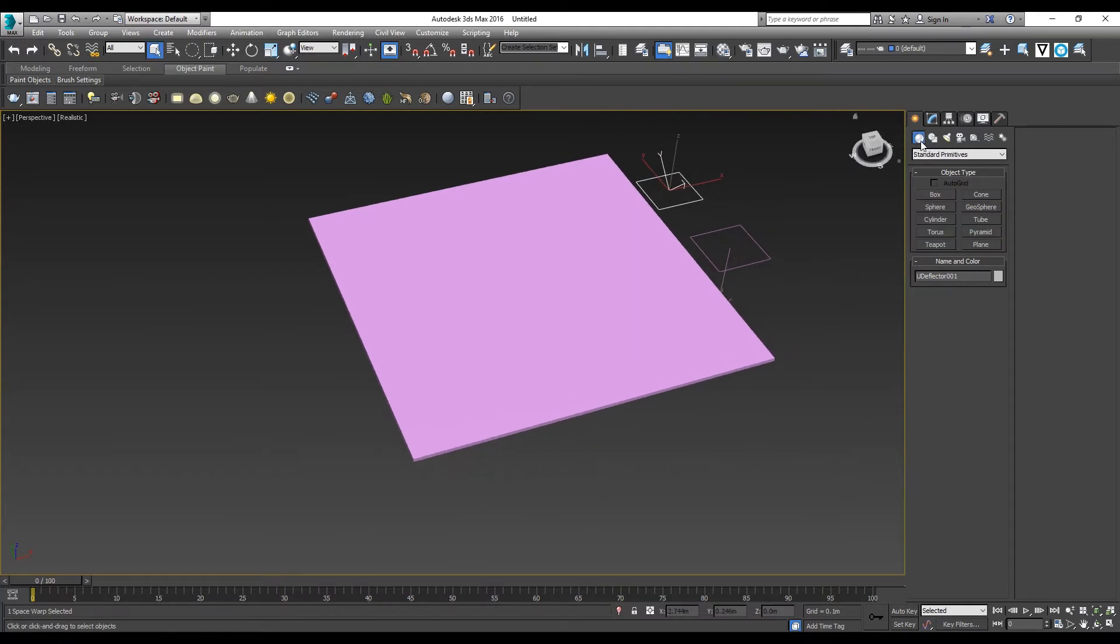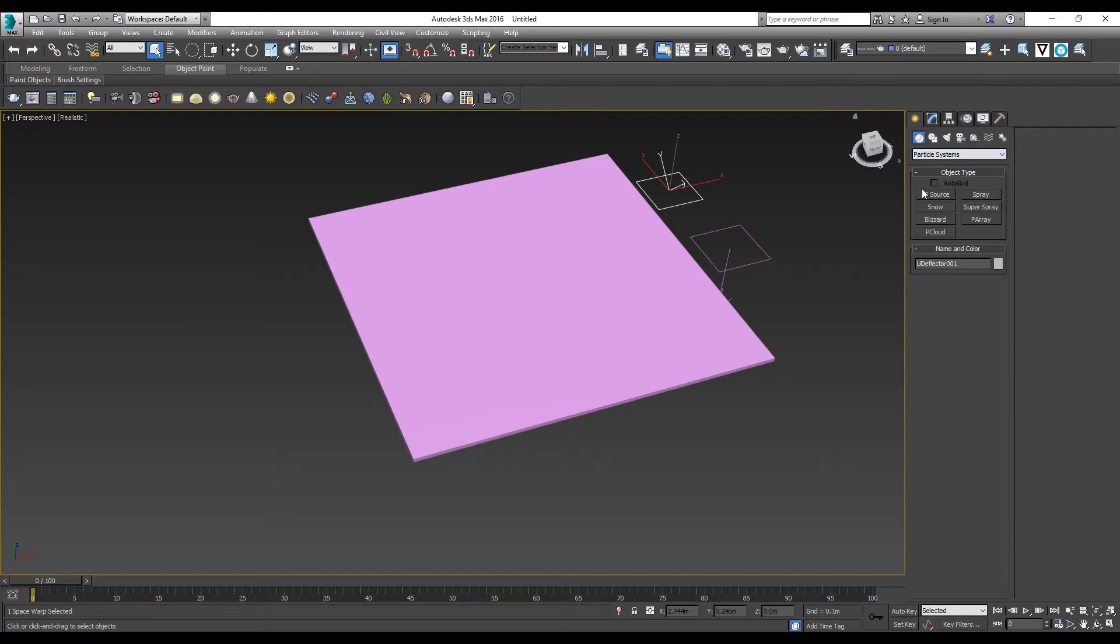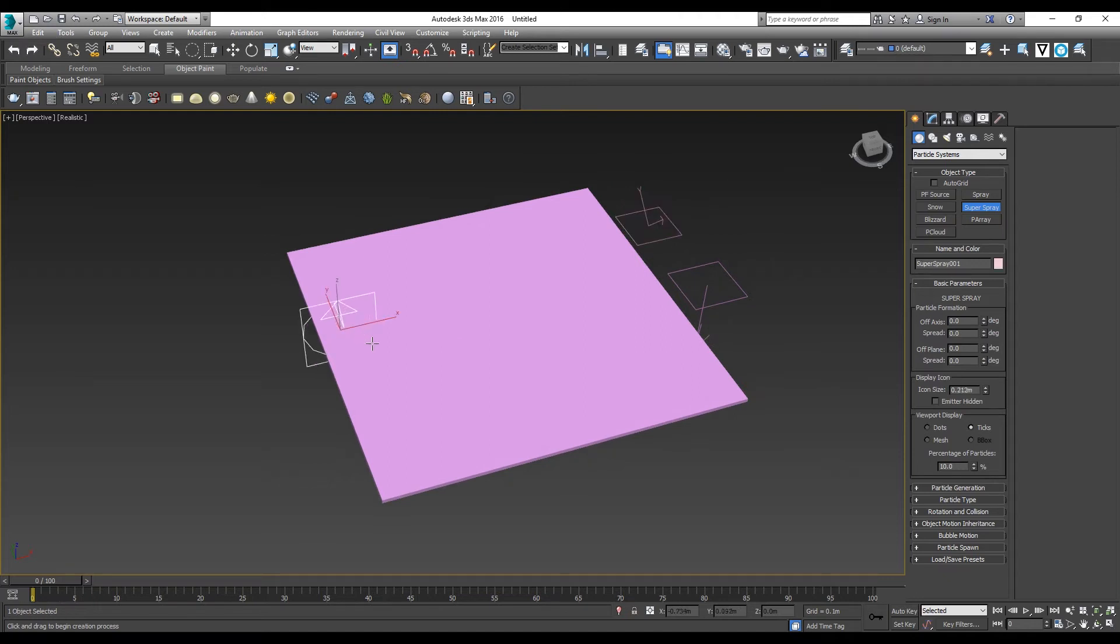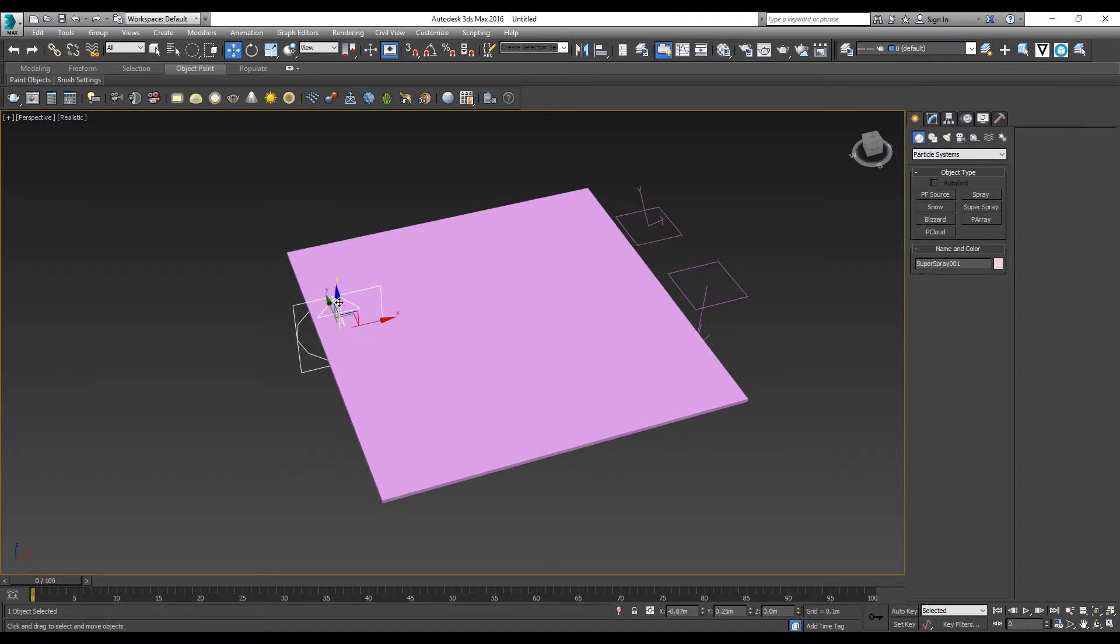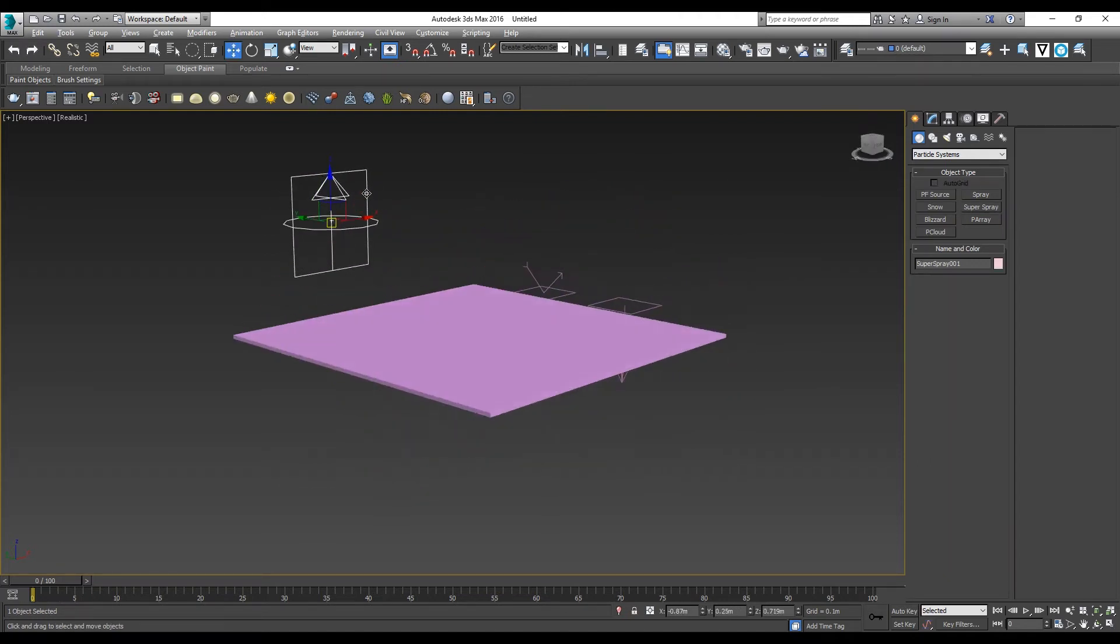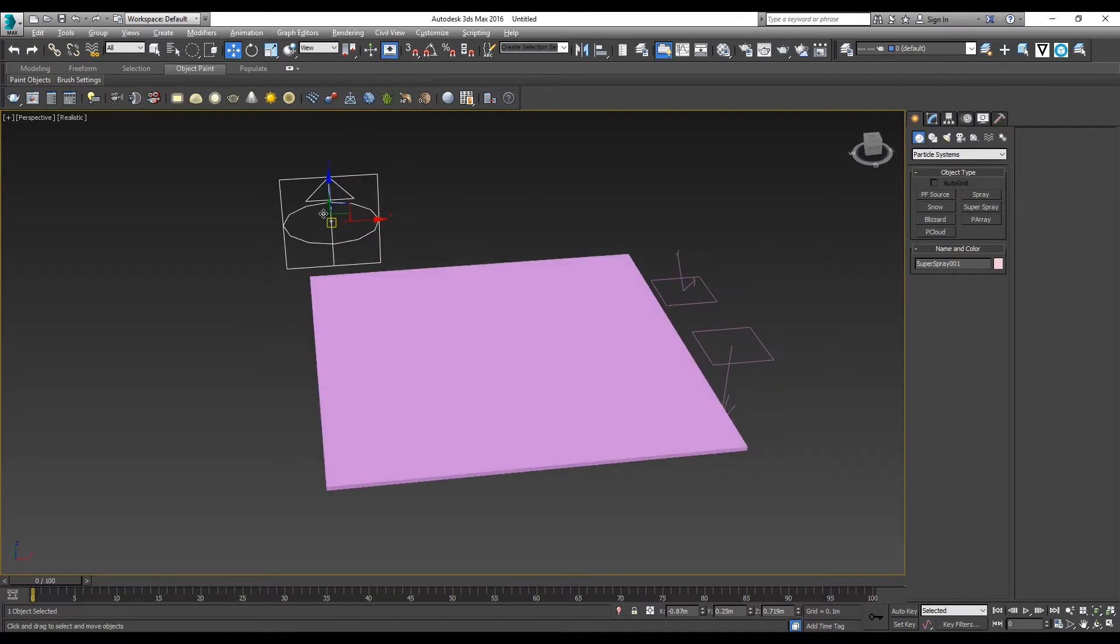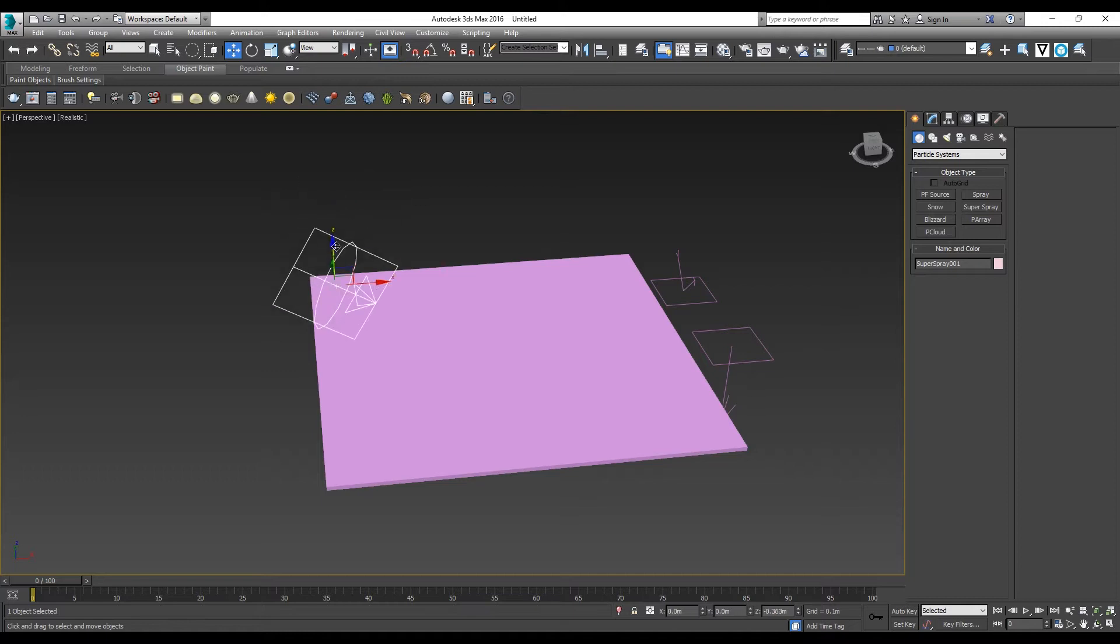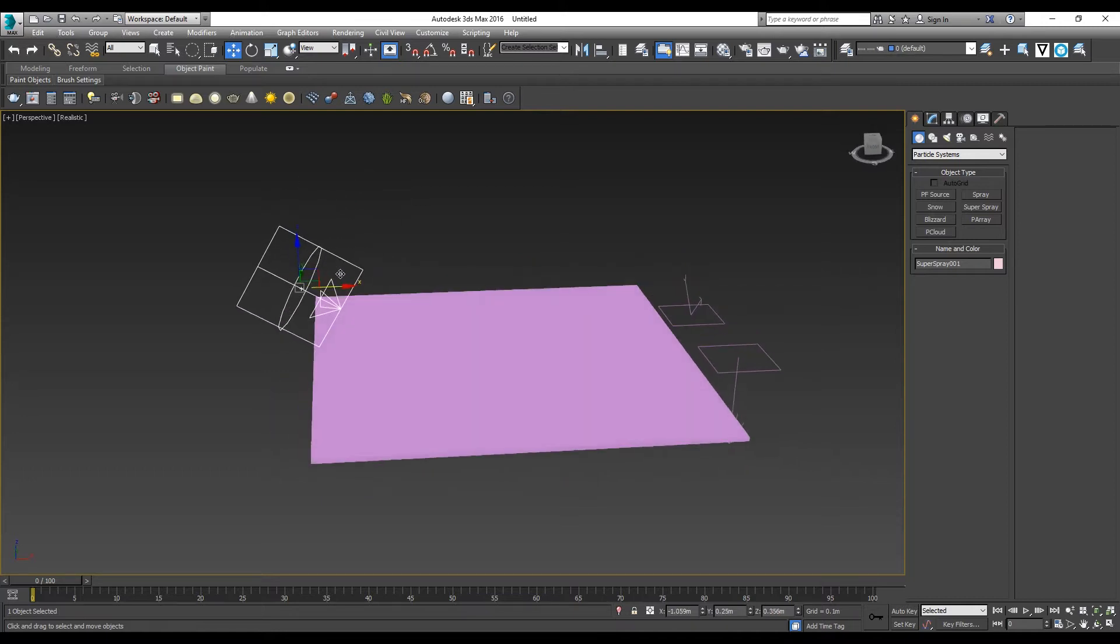Lastly, you go to Geometry Particle System and look for Super Spray. Create a Super Spray here. You want to rotate the arrow of the Super Spray towards the base, like this.